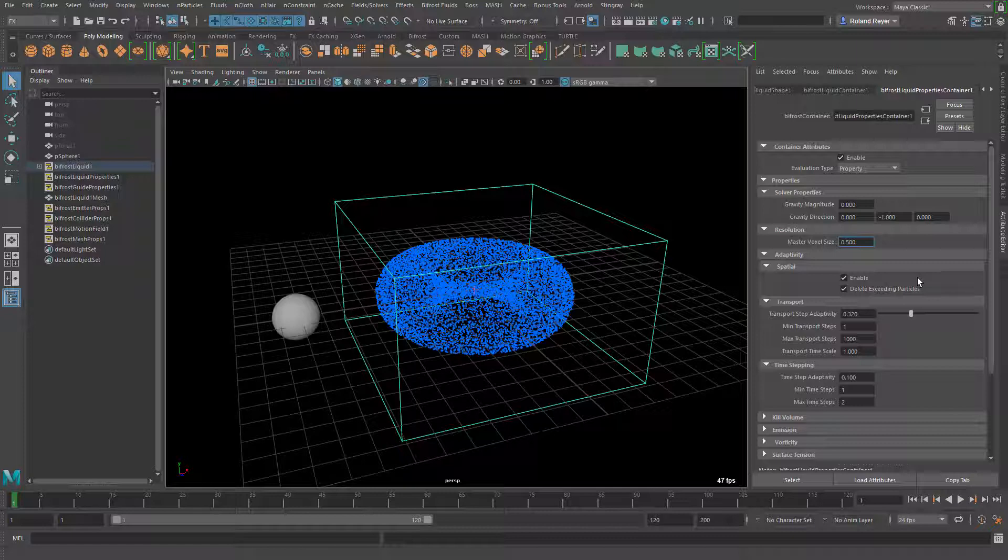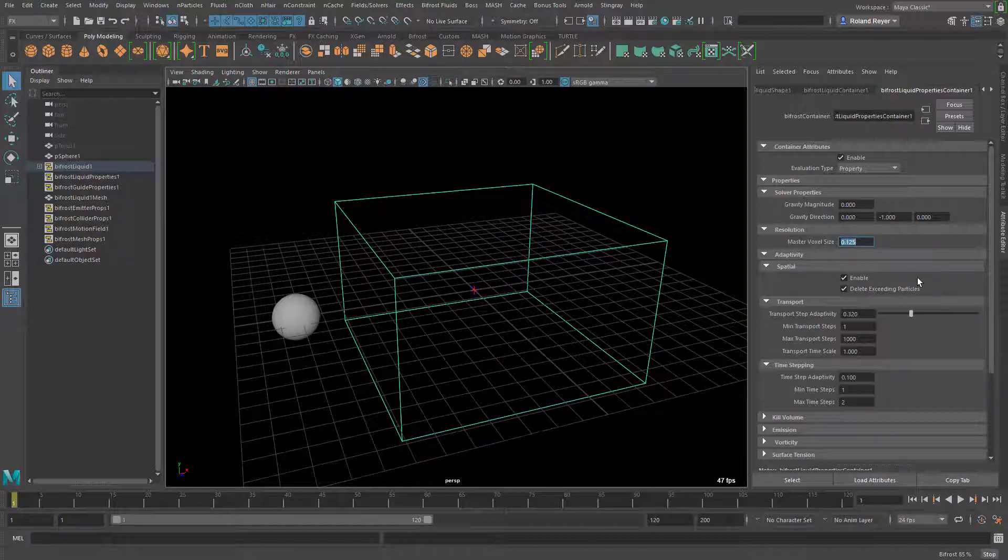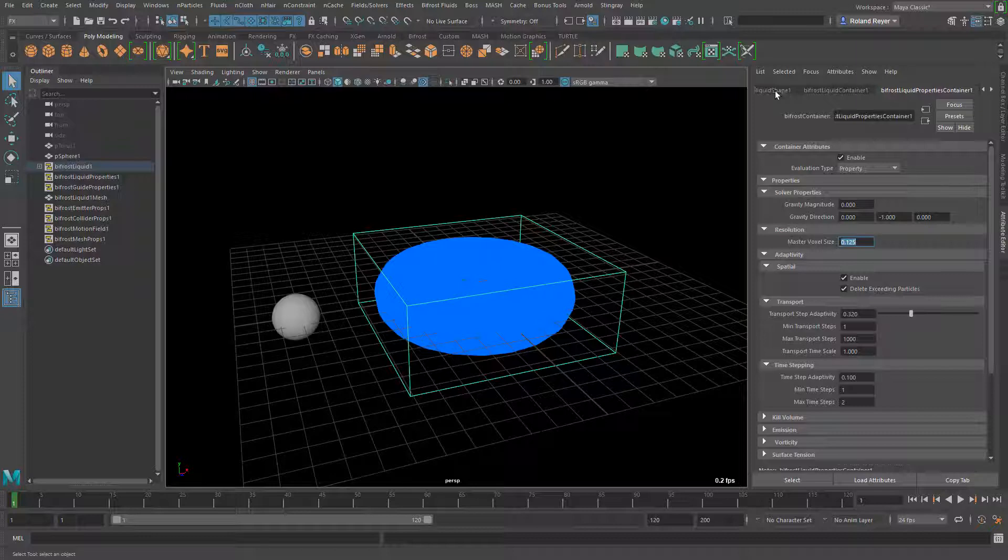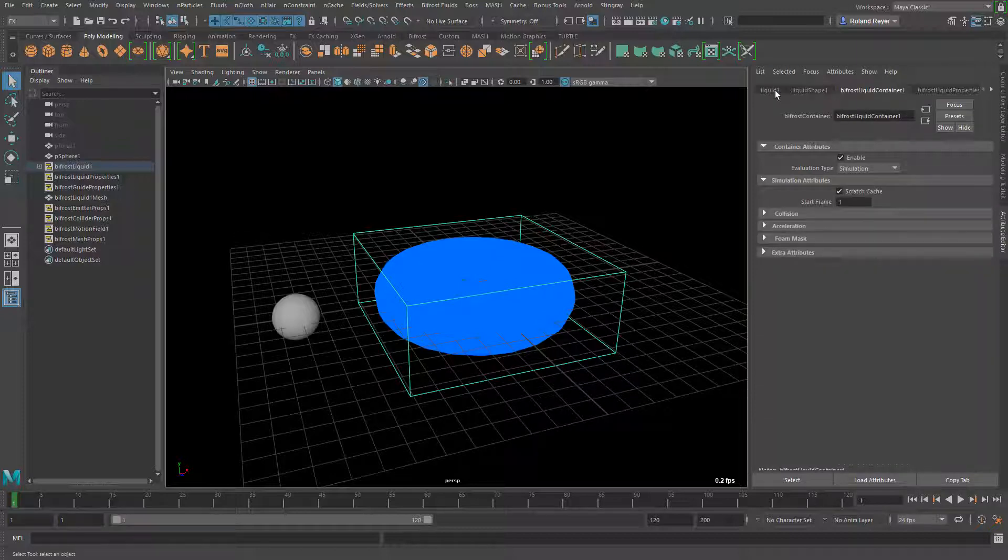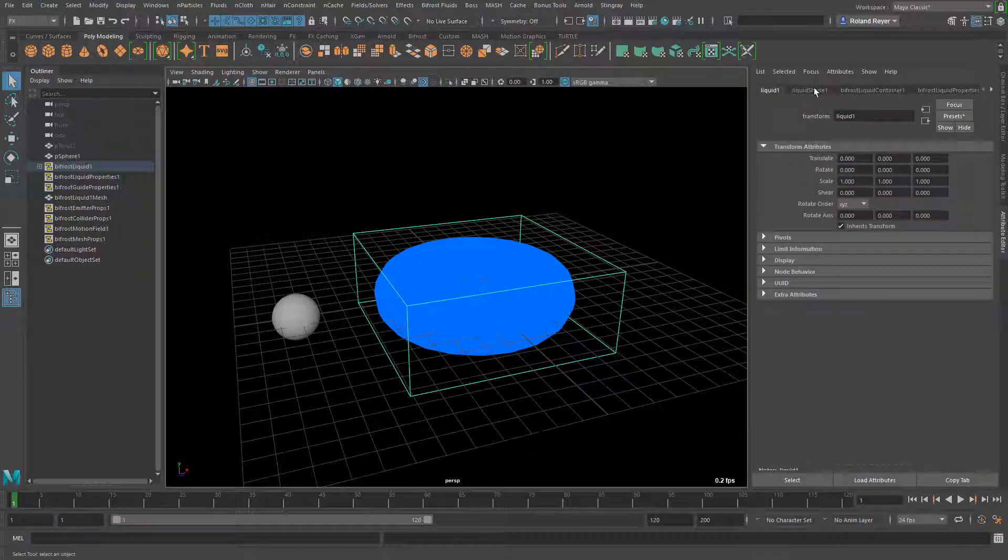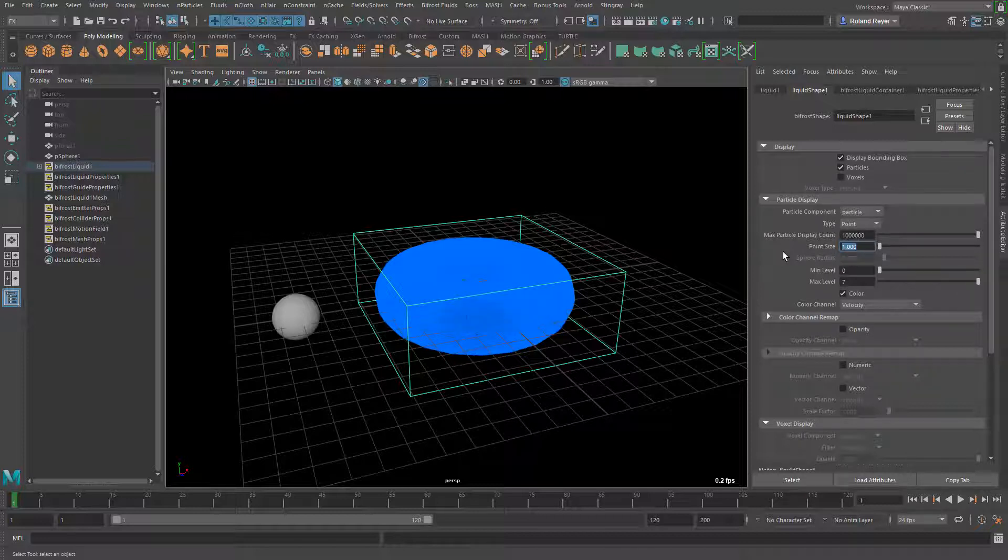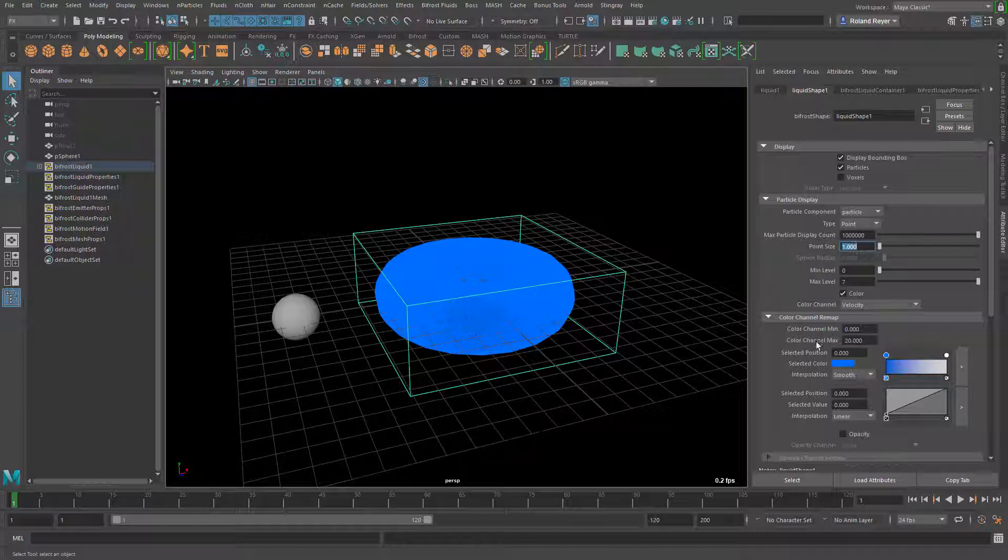But I'm going to go all the way down to 0.125 which is very fine. Then the point size that I've adjusted here is a little bit too high so I'm going to go back to a point size of 1 so that we still see points.